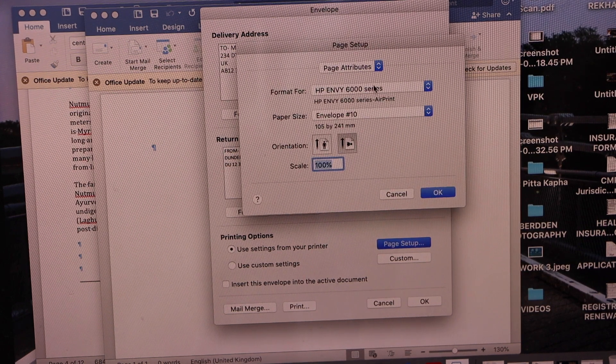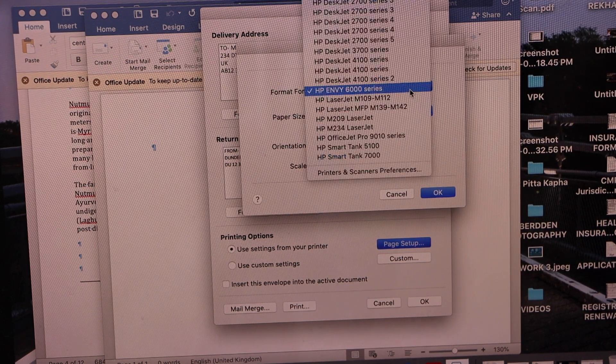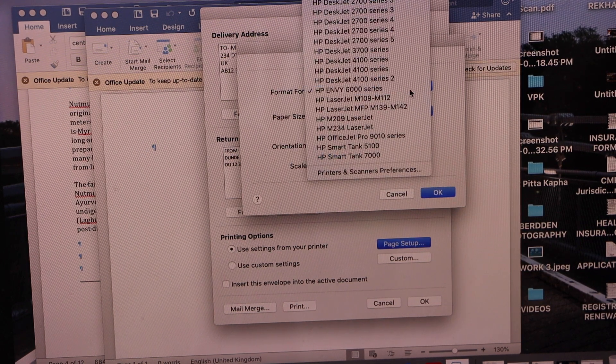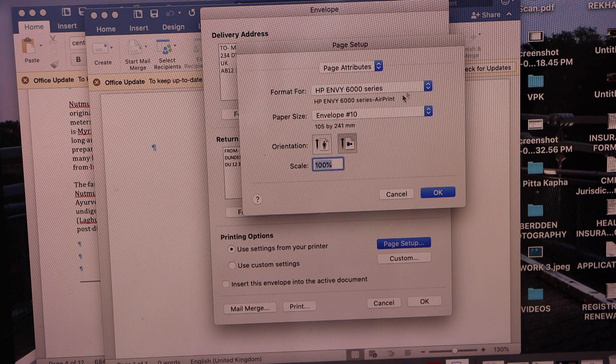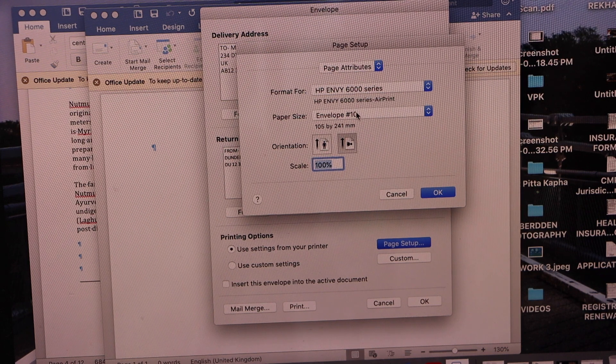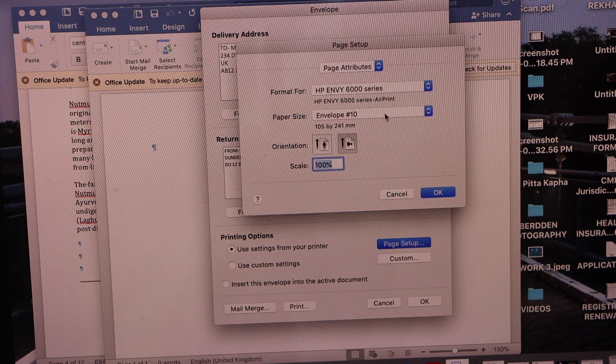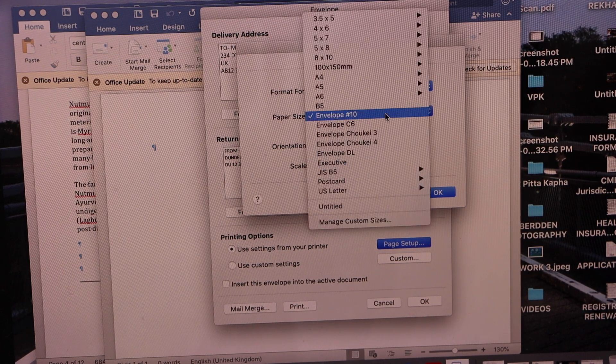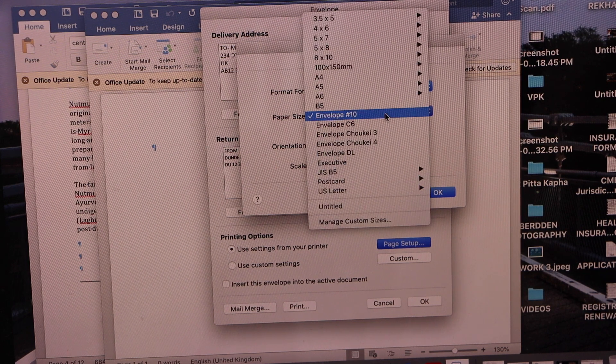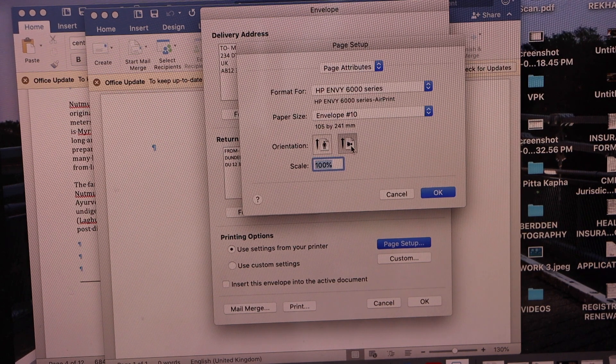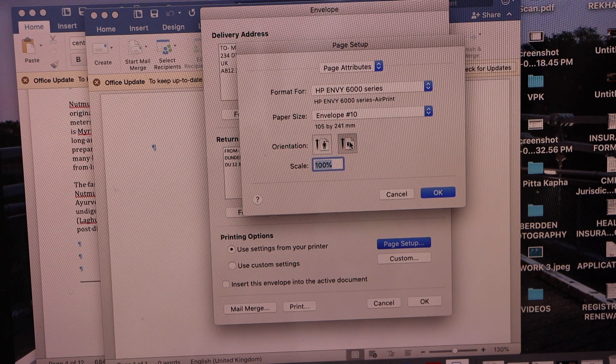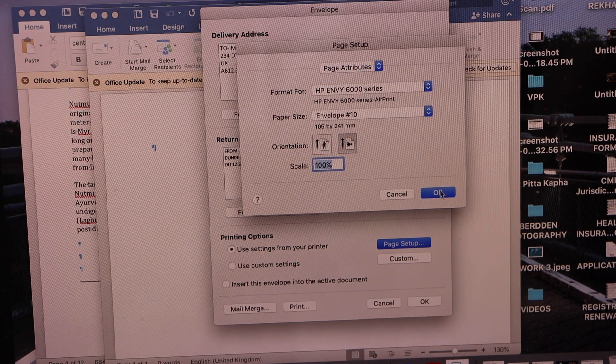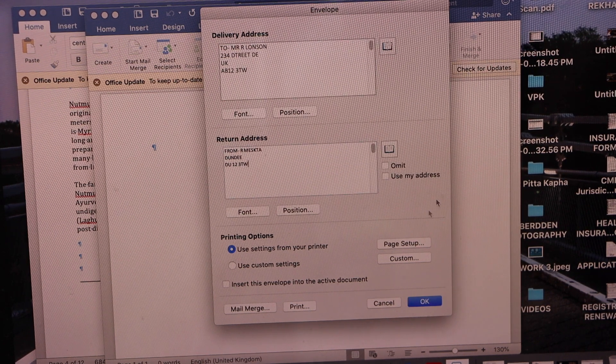Here you have to select your printer series, HP ENVY 6000 series. Paper size is envelope number 10. Select this orientation on the second, and click OK.